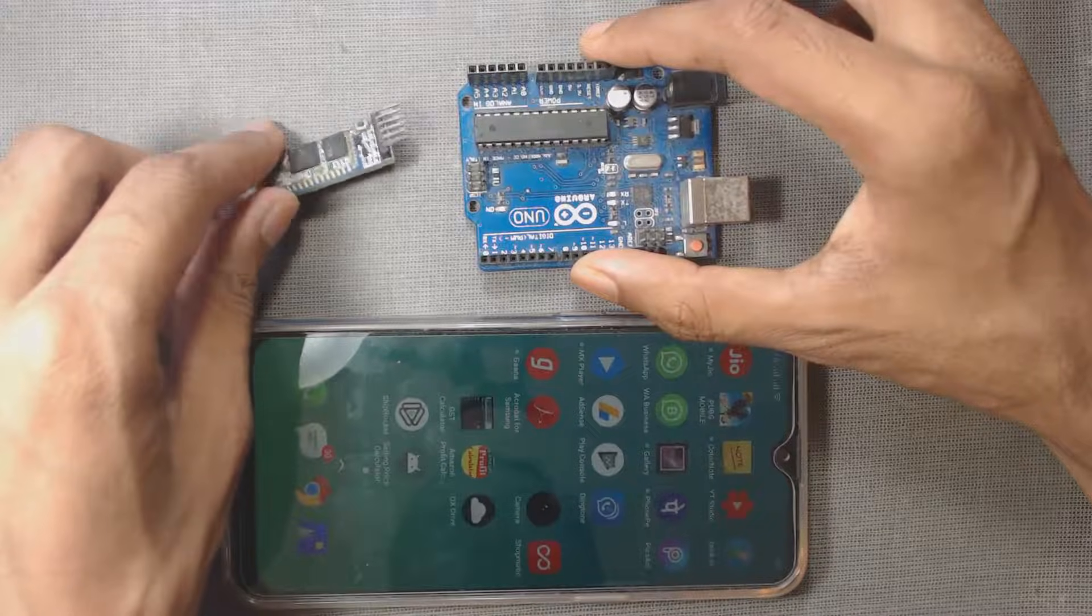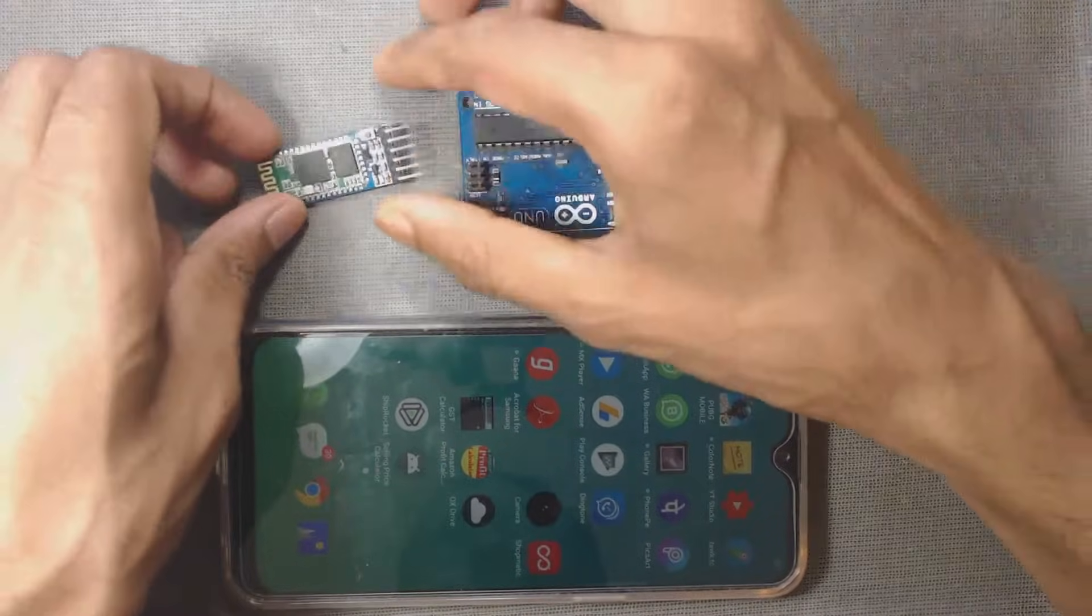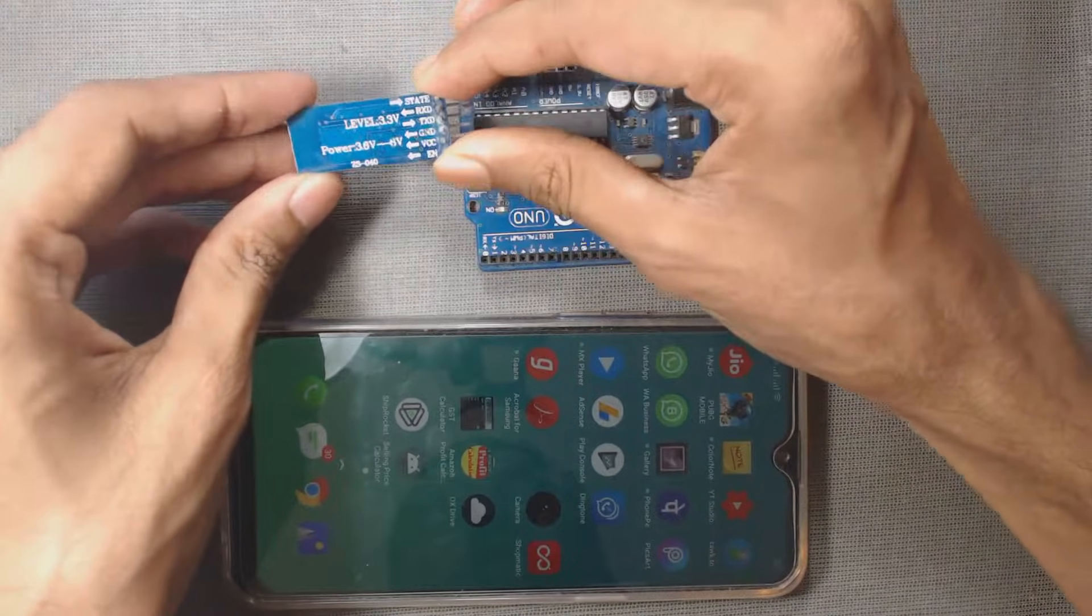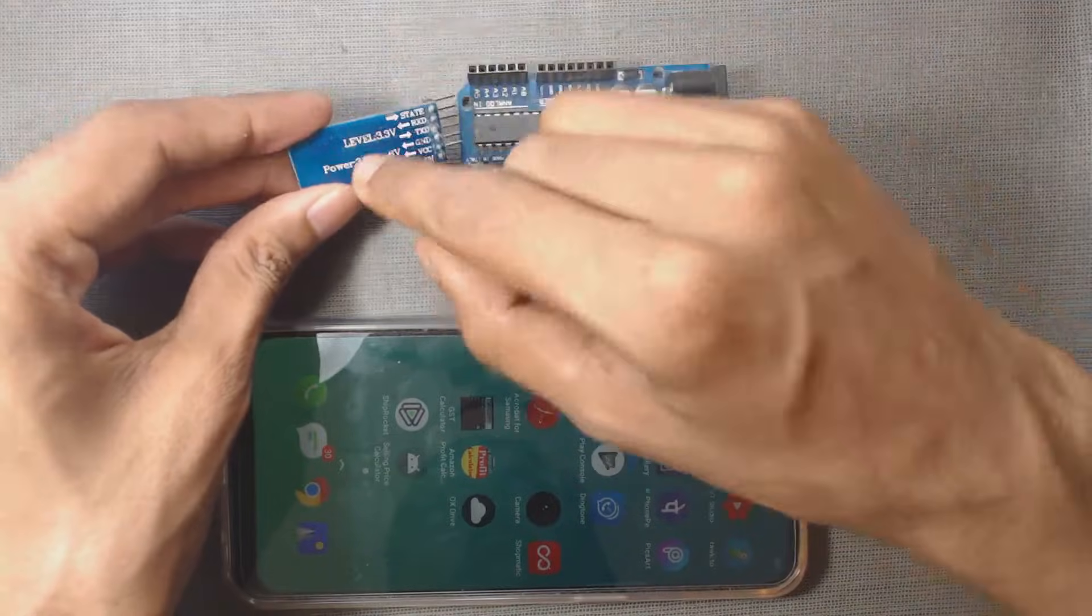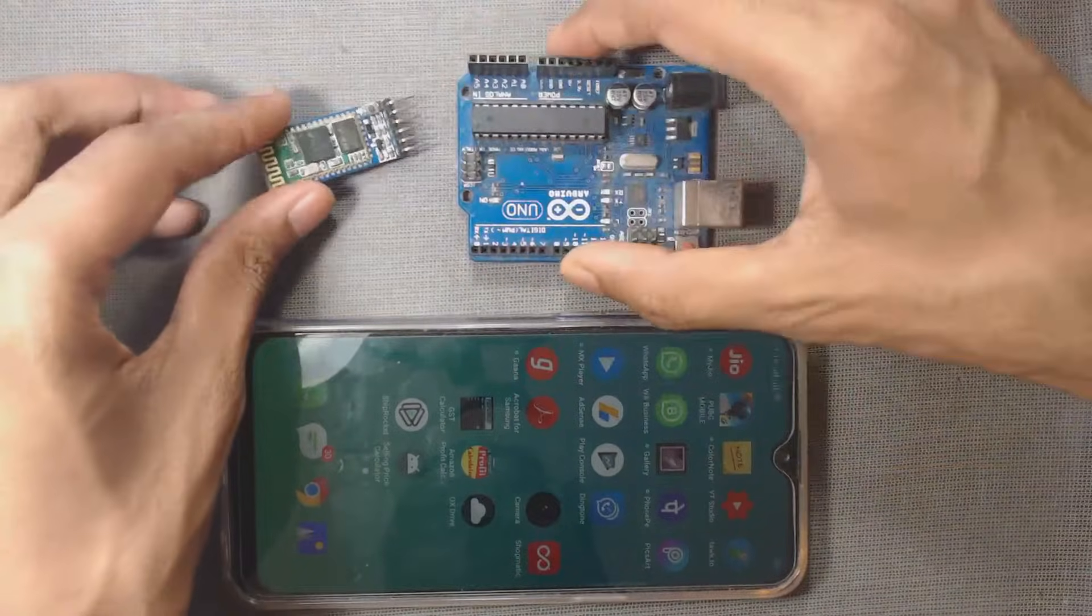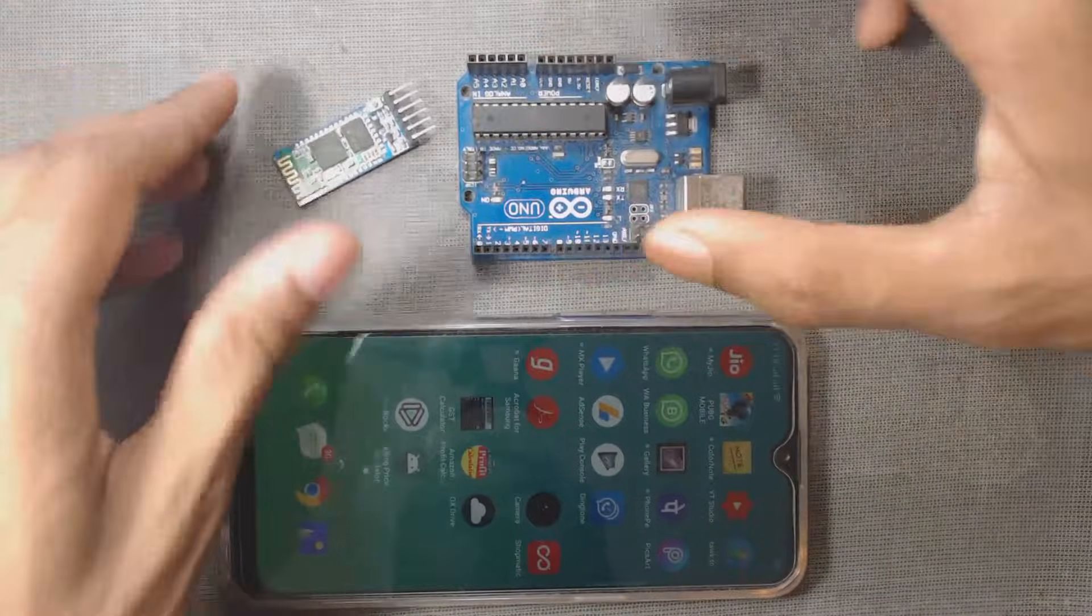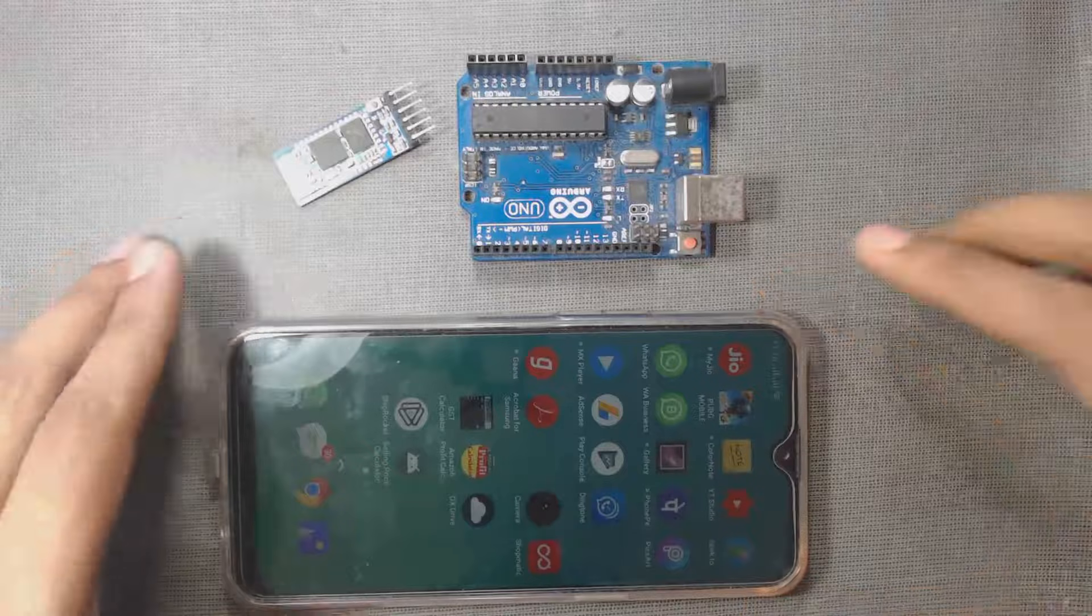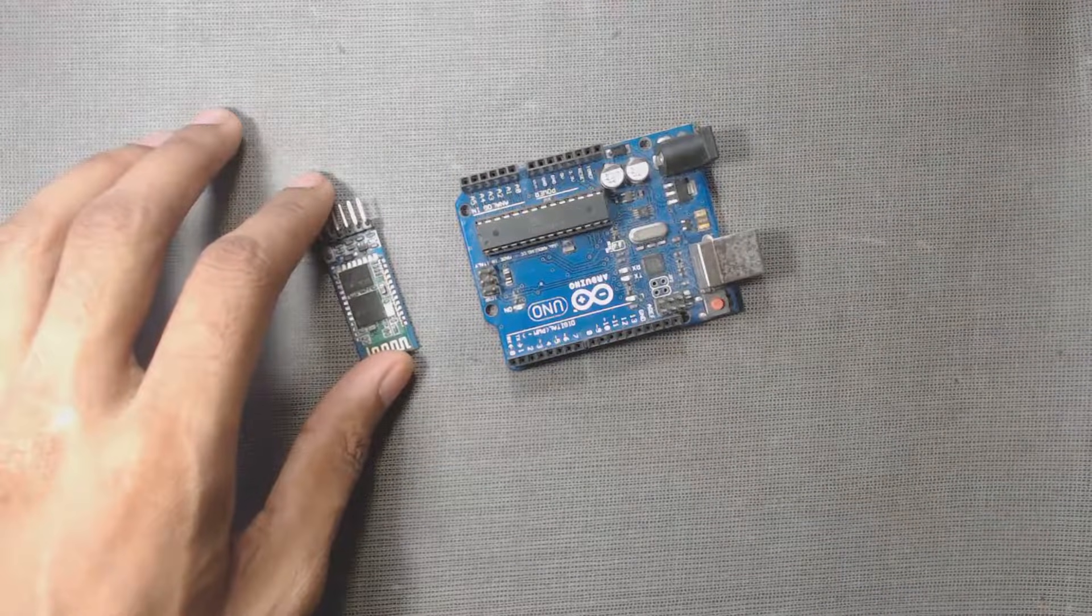Hi, welcome to DPV Technology. In this video, we will learn how to use this HC05 Bluetooth module with Arduino and with your Android phone. Let's get started.